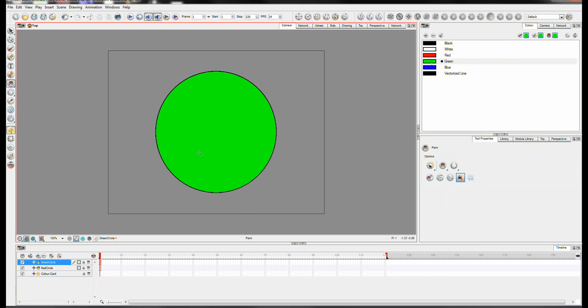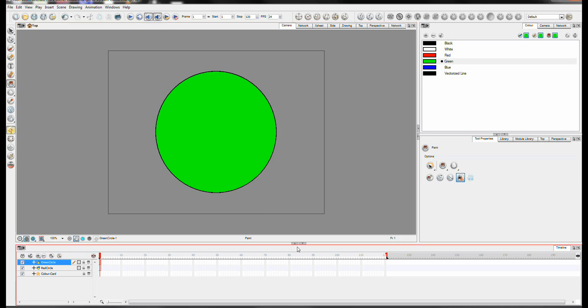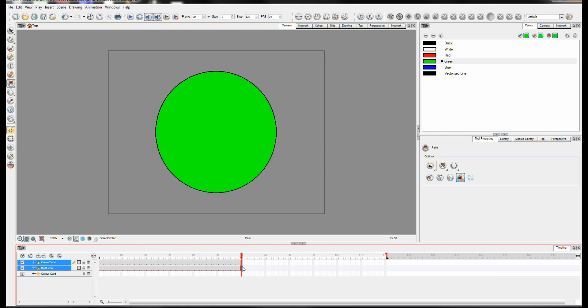Now the idea is we want to over say 60 frames. We're going to change it from the red to the green. So I click on both frames at about 60. Press F5 to extend the exposure.